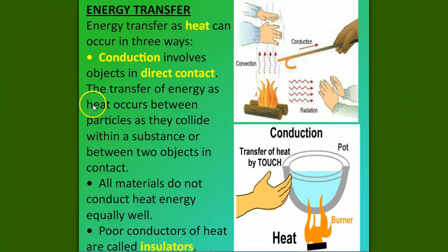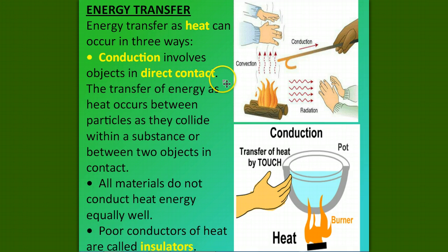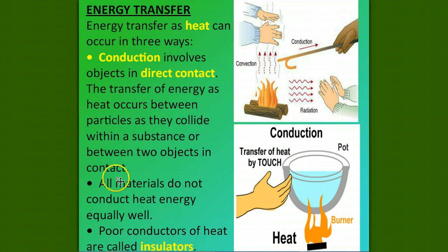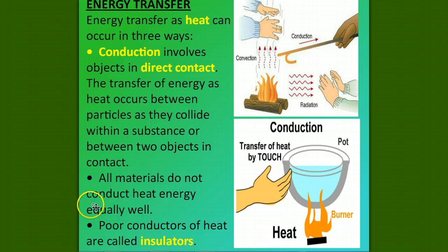Energy transfer as heat can occur in three ways. Conduction involves objects in direct contact. The transfer of energy as heat occurs between particles as they collide within a substance or between two objects in contact. All materials do not conduct heat energy equally well. Poor conductors of heat energy are called insulators.